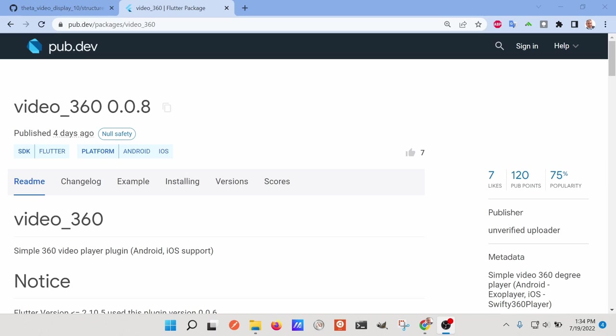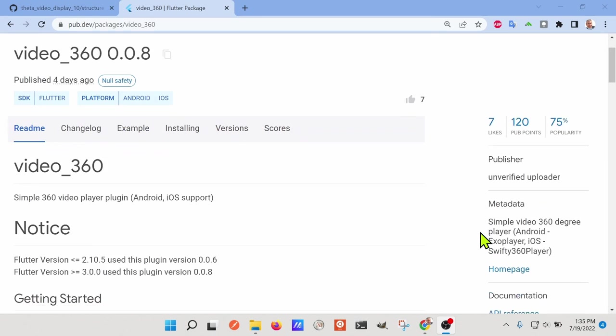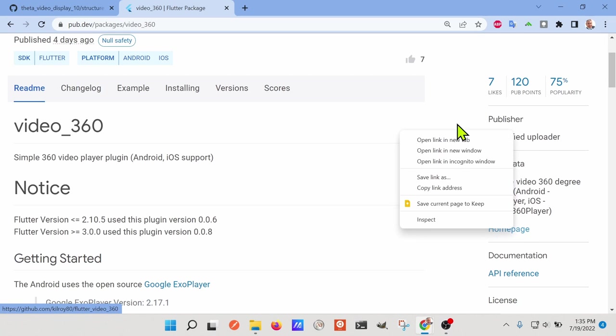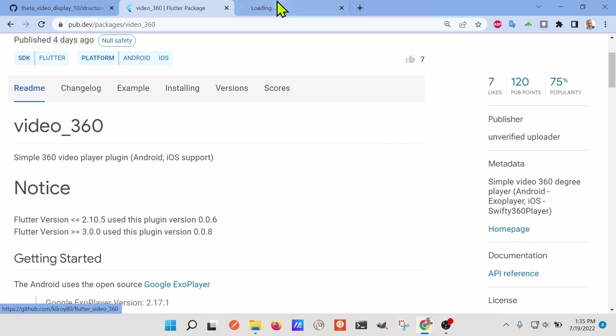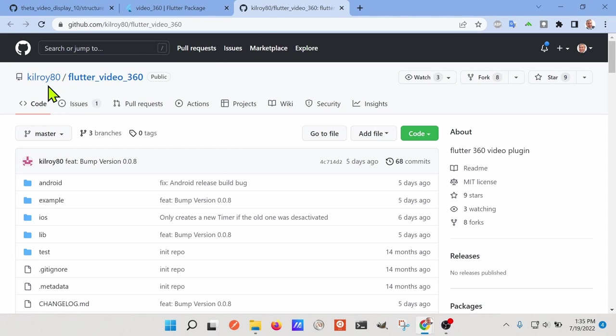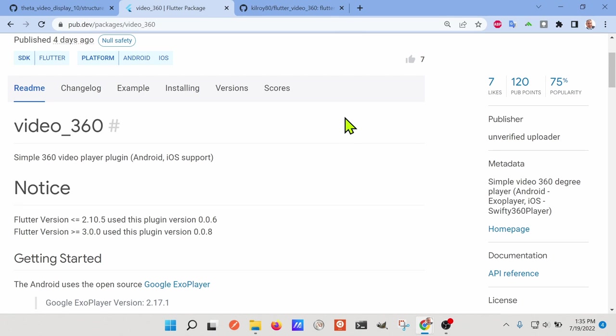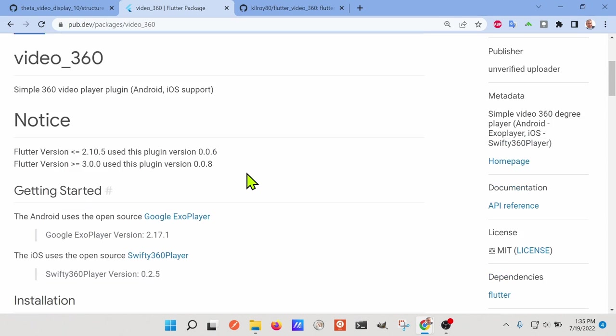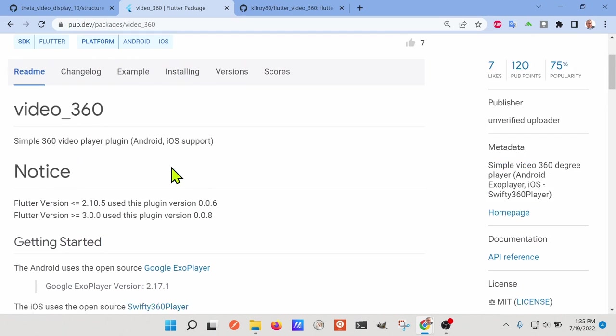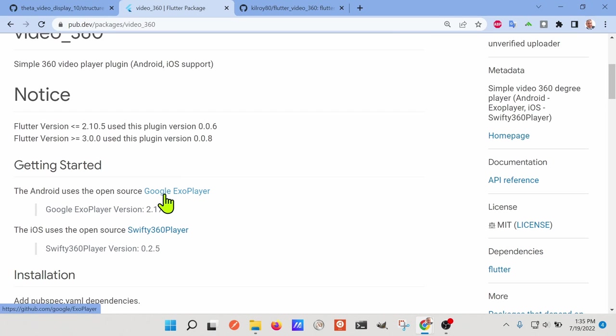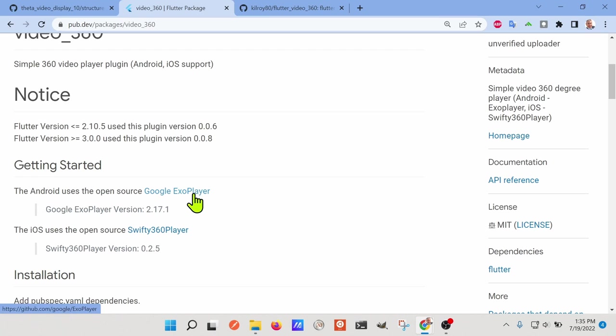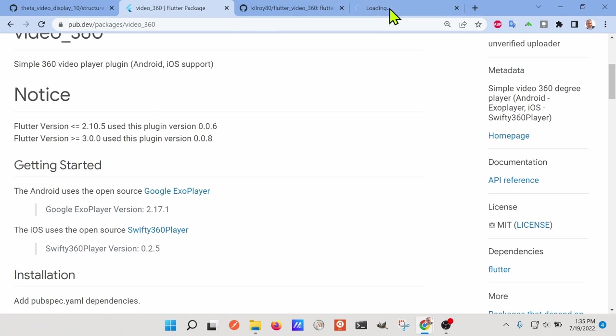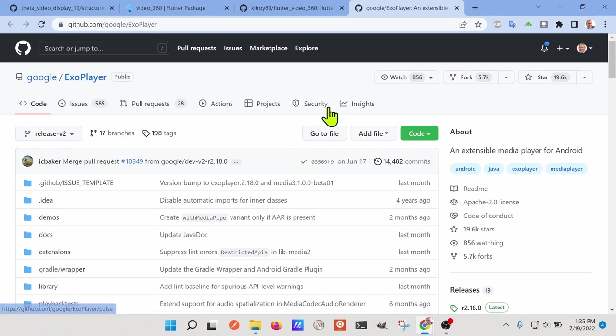This video covers the use of a video player called video 360. And the author of it is Kiroi80. So we're using open source software from Kiroi80 to get the video to play. The back end of the video 360 is something called ExoPlayer on Android, which we're also using. So the ExoPlayer itself is from Google.